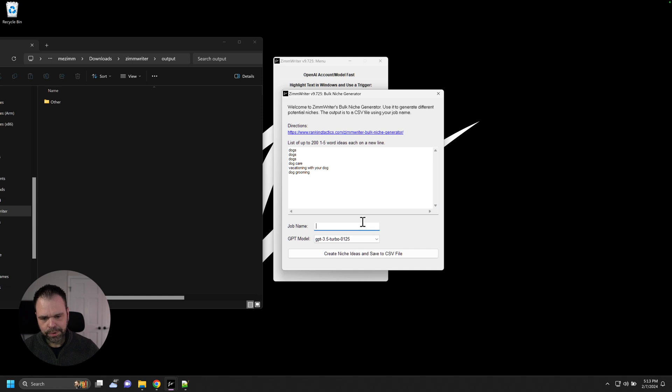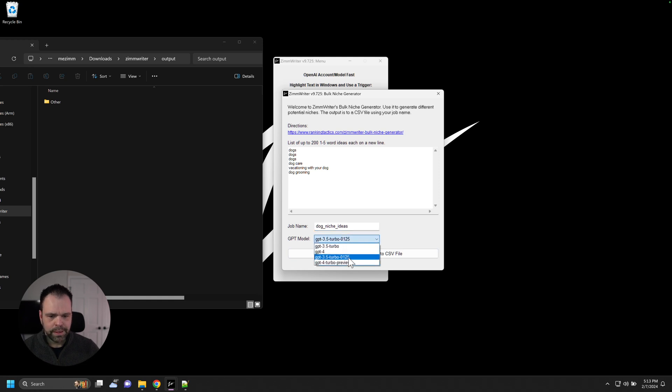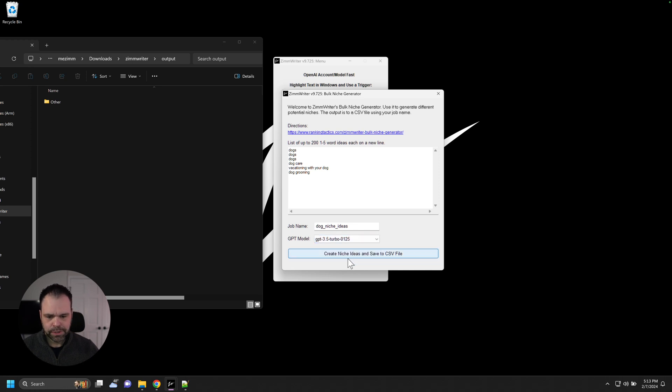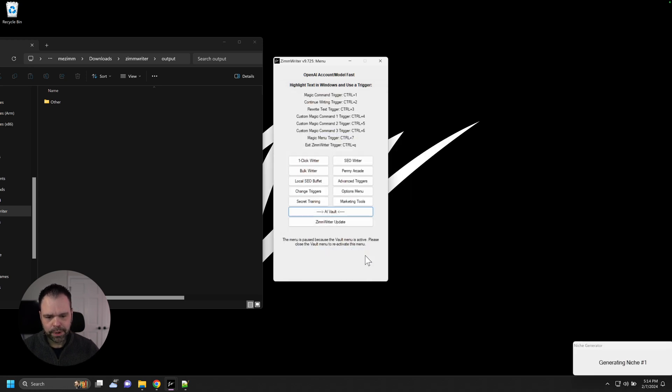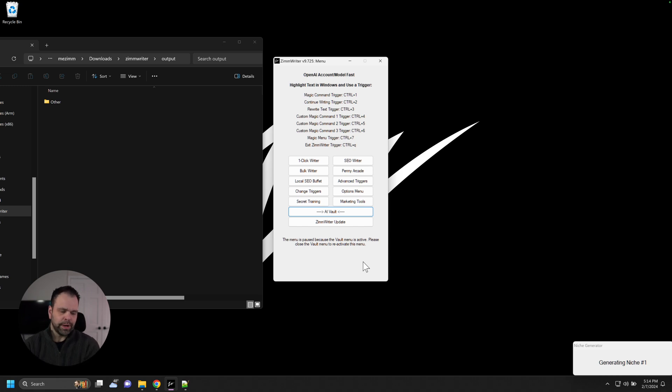We'll give this a name. We'll say dog niche ideas. You choose the model you want. The brain on GPT-4 is a little bit bigger. It does get a little bit more expensive. But we're just going to use 3.5 turbo. And we'll click create niches. This actually goes really quick. So we'll just watch it work.